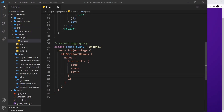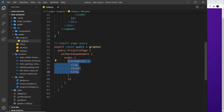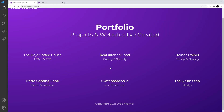Currently inside the project index page we're making a query for all of the project markdown files. From each one we're getting the front matter: the slug, the stack, and the title, and we're showing all of these on the project page. But I want to show you something else to do with making these queries.